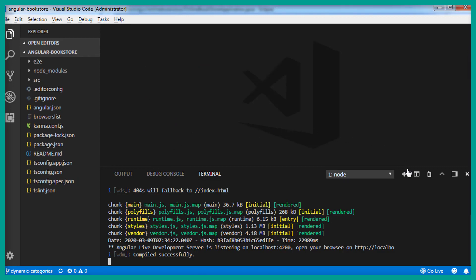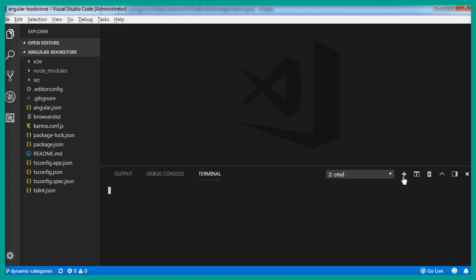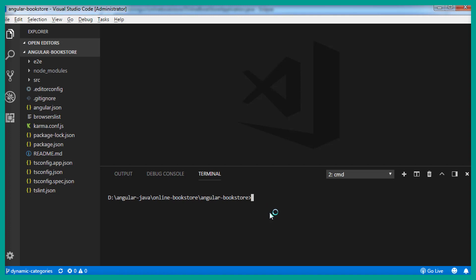Let's create a new component using the Angular CLI. Let's open a new terminal. And here is the command for that, ng, g for generate, c for component. And I am going to keep all the components in a dedicated folder, components. Book category which is our component name. And I don't want the spec files to be generated for this component. I will set the spec to be false. And hit enter.